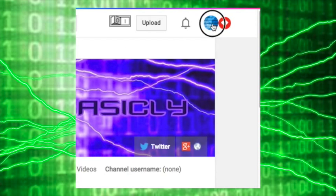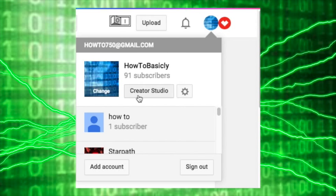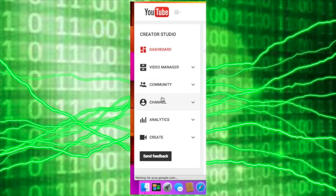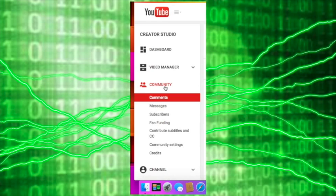You go to the circle, press creator studio, community, community settings,